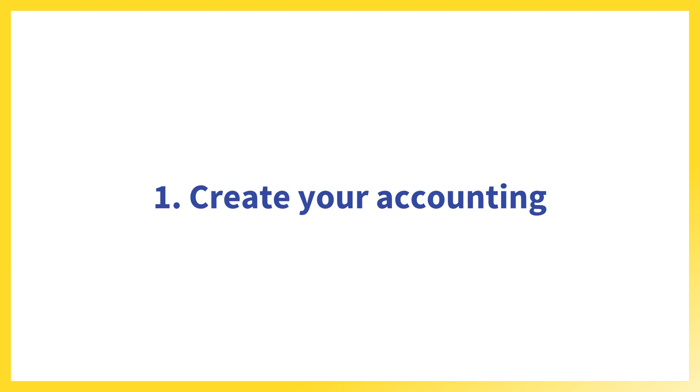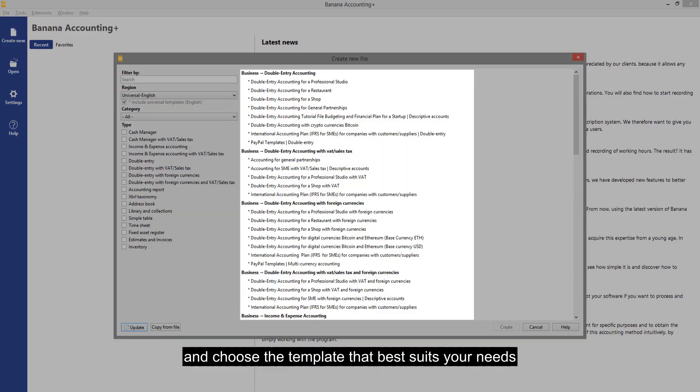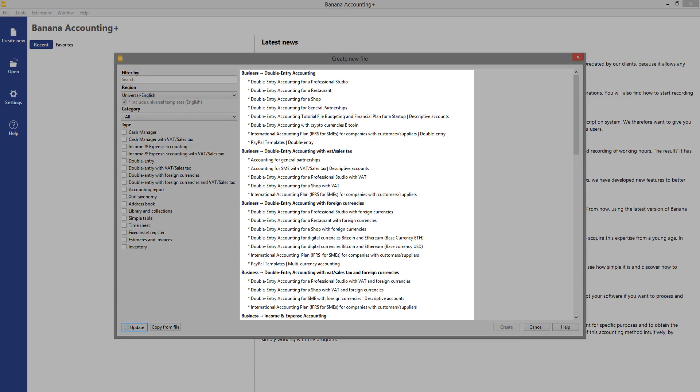Create your accounting. Click on the Create New icon and choose the template that best suits your needs.